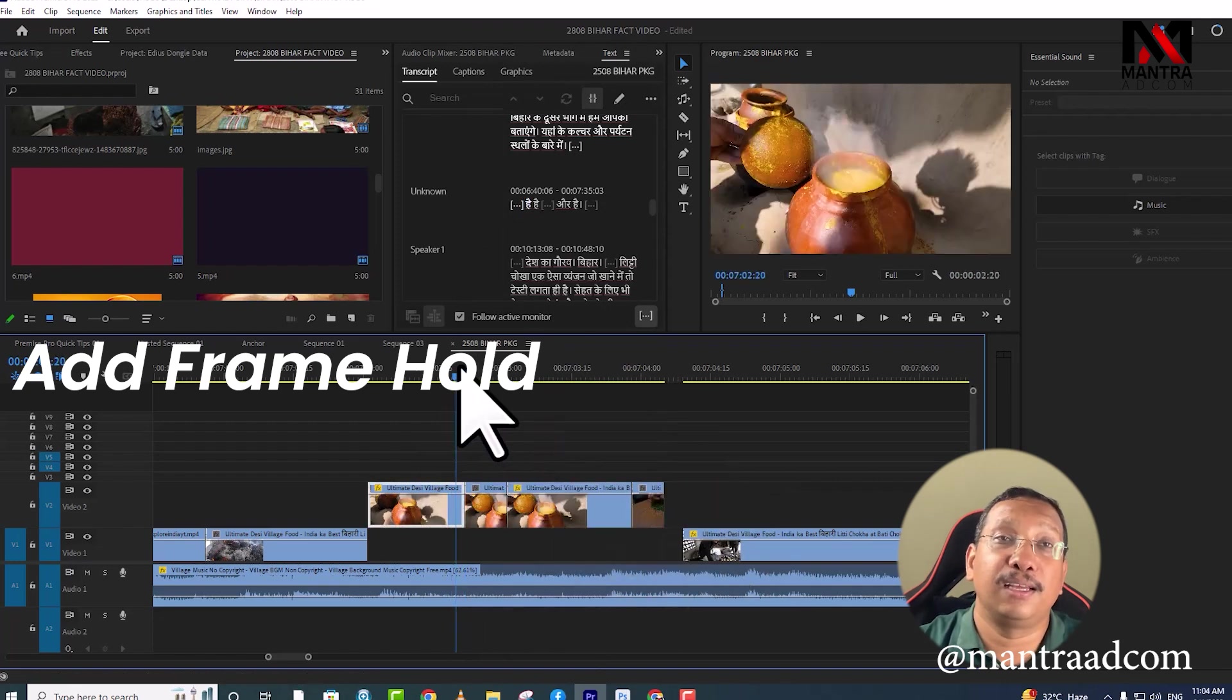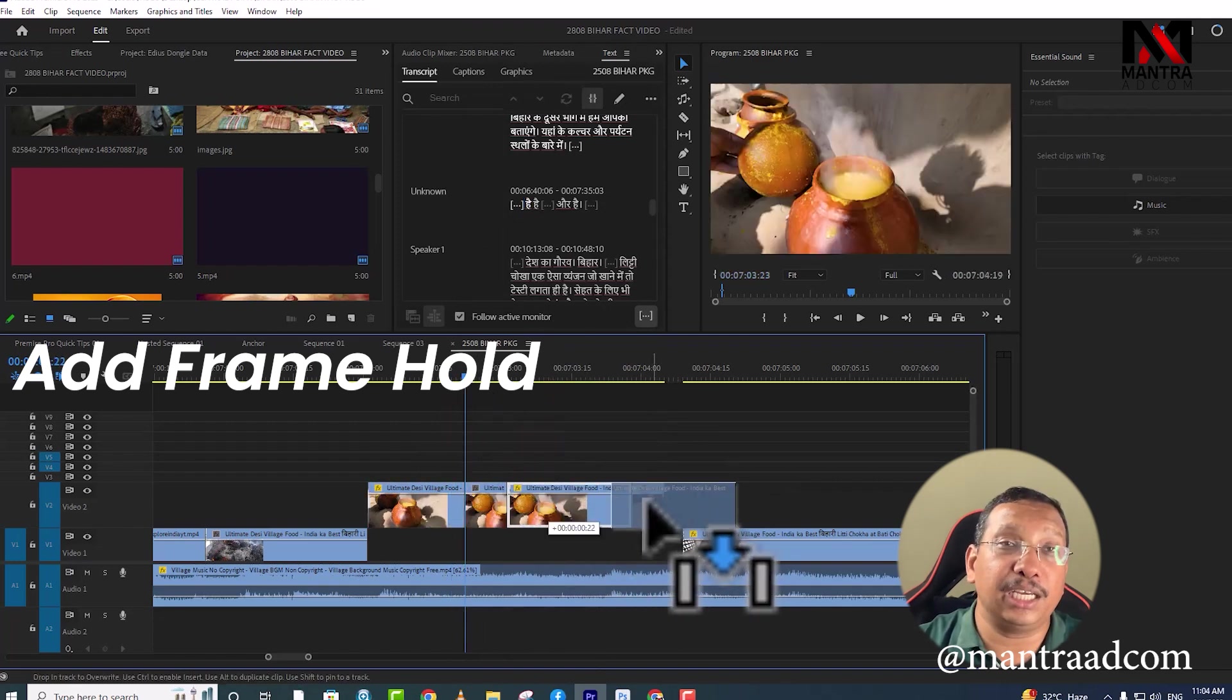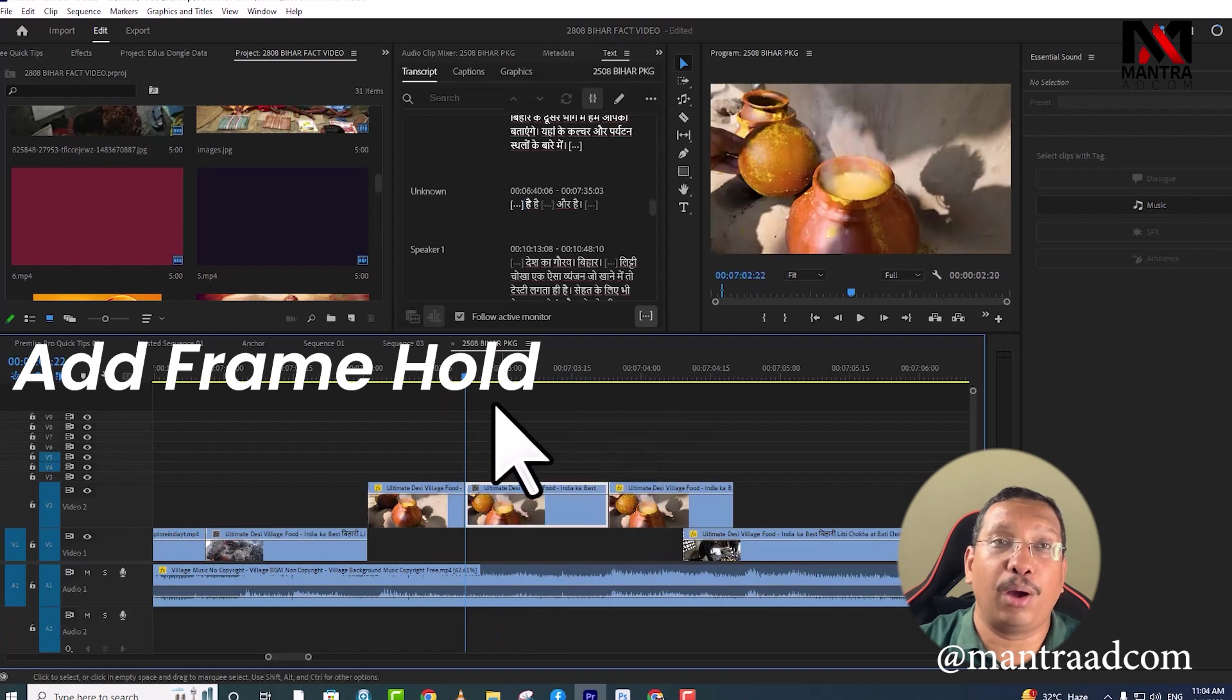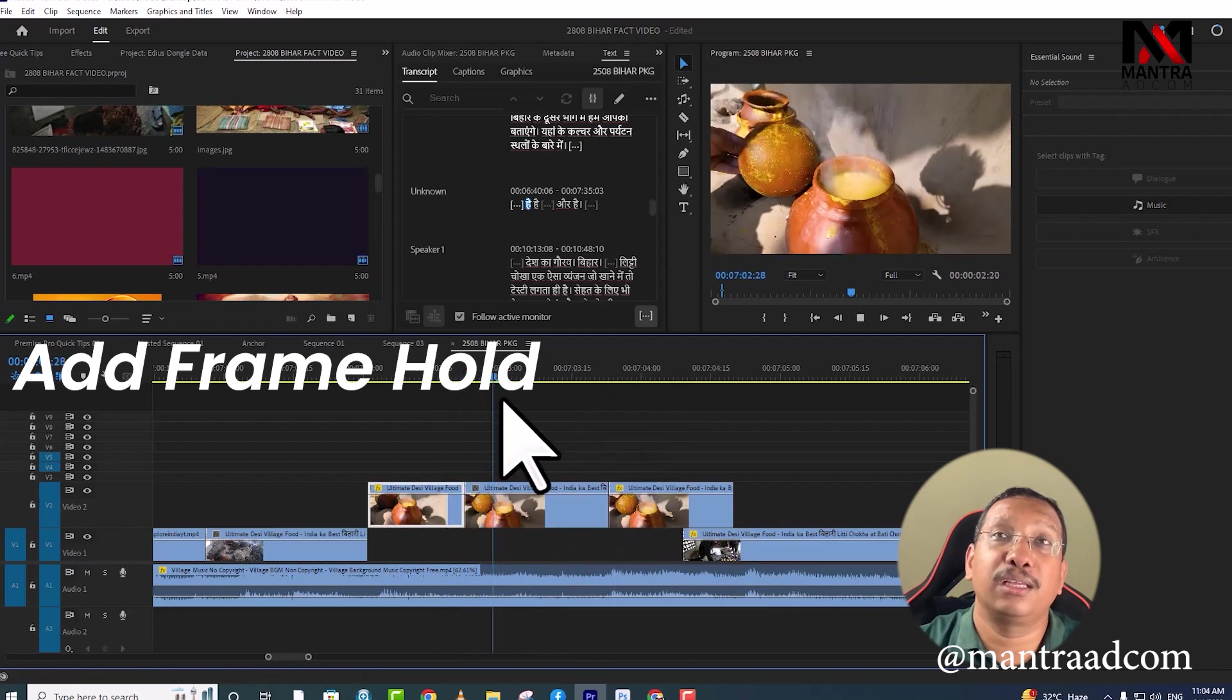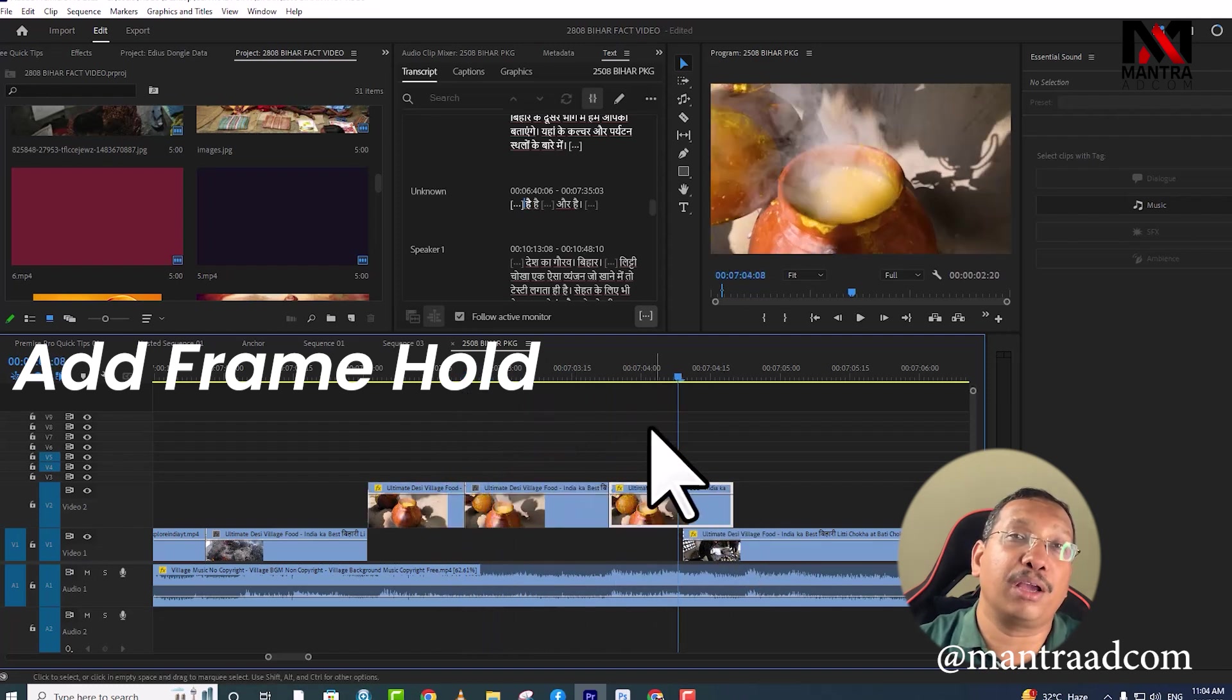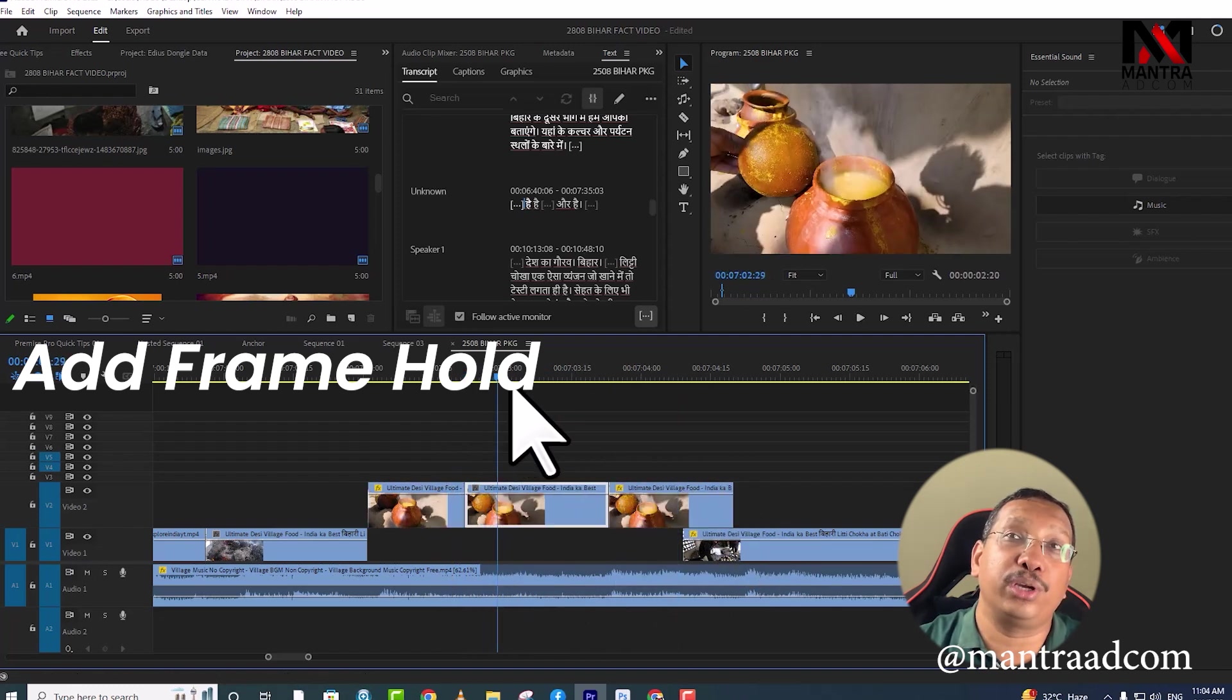As long as you want to hold it, you can extend it here. Then the video will continue normally after the freeze.